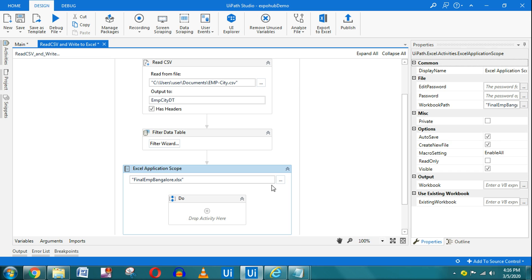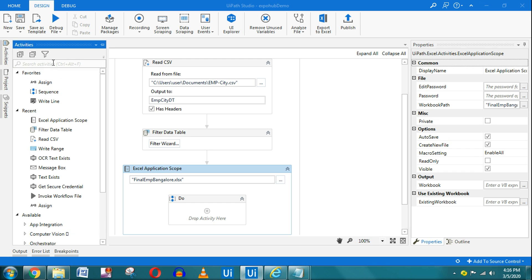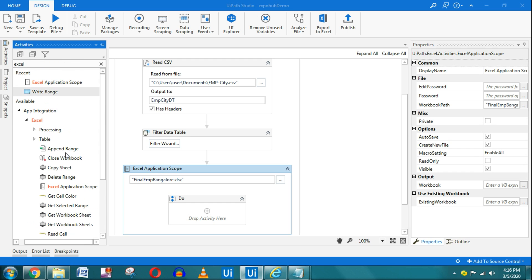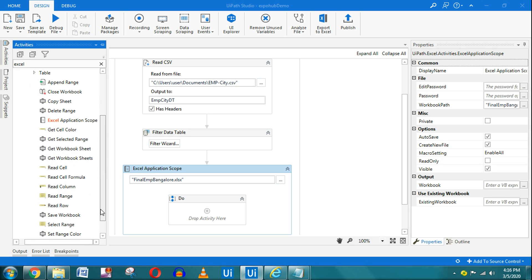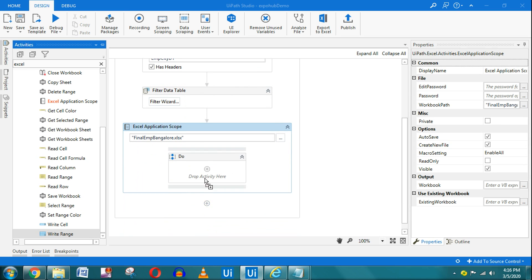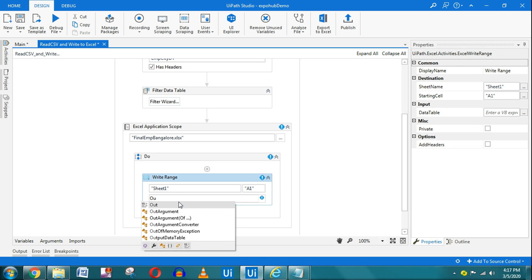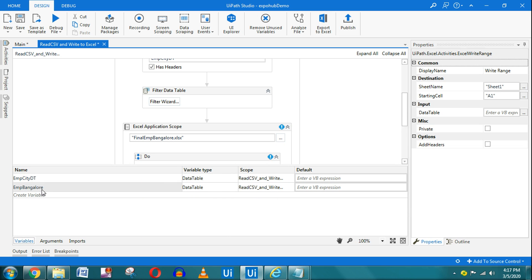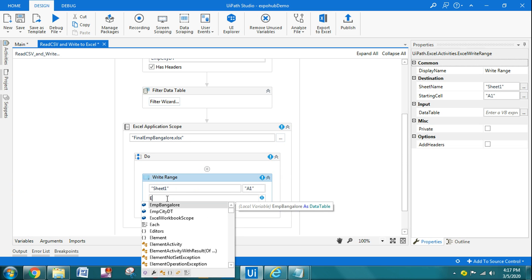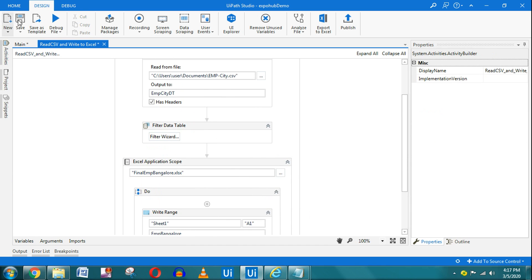Inside the Excel Application Scope, type 'Excel' to find all available activities. I'll use the Write Range activity. It will write to Sheet1 starting from cell A1. The data source will be the 'employee_bangalore' variable — it takes the filtered data and writes it into the Excel file. The programming is now done.